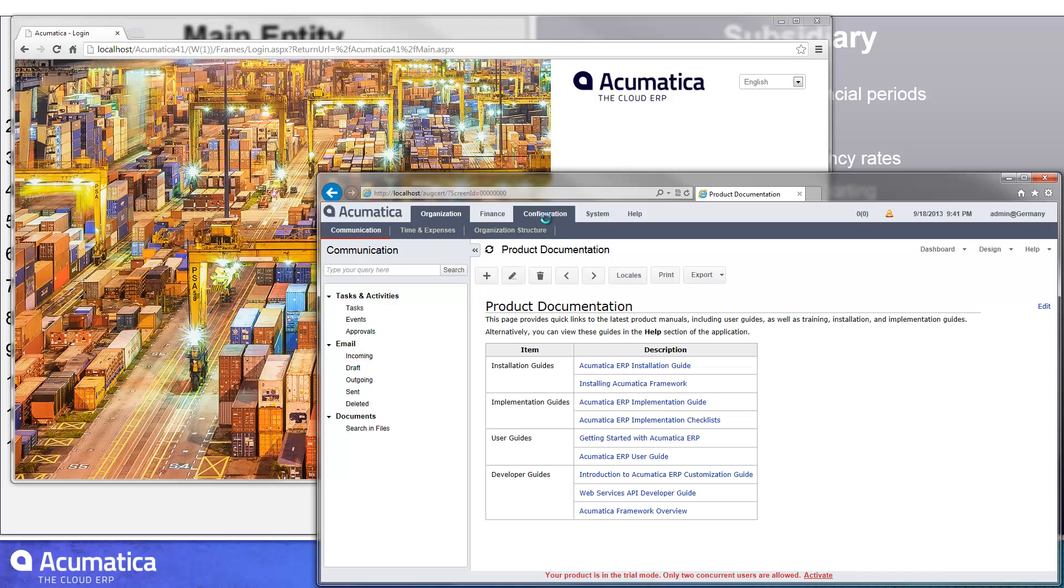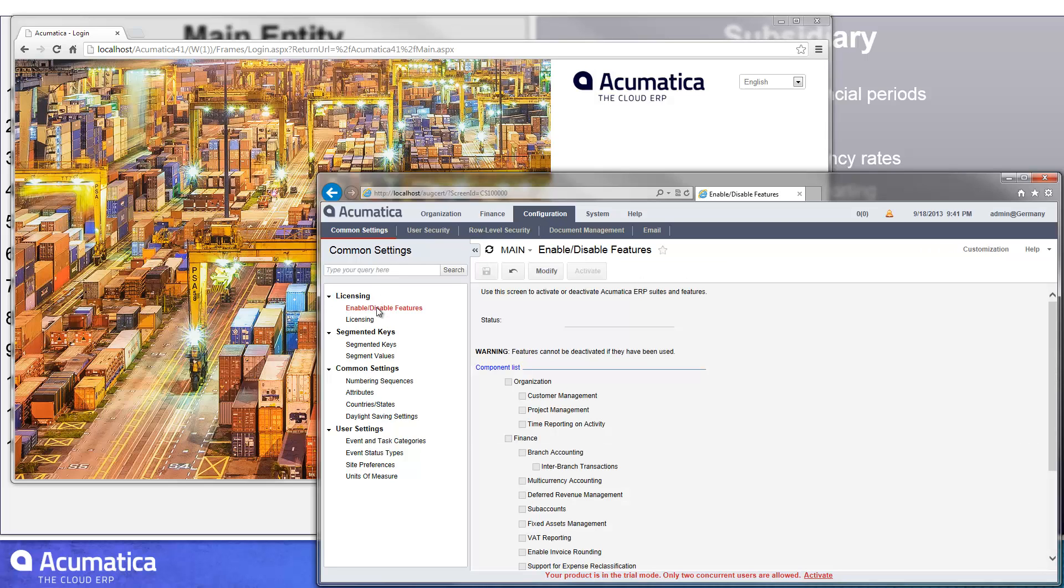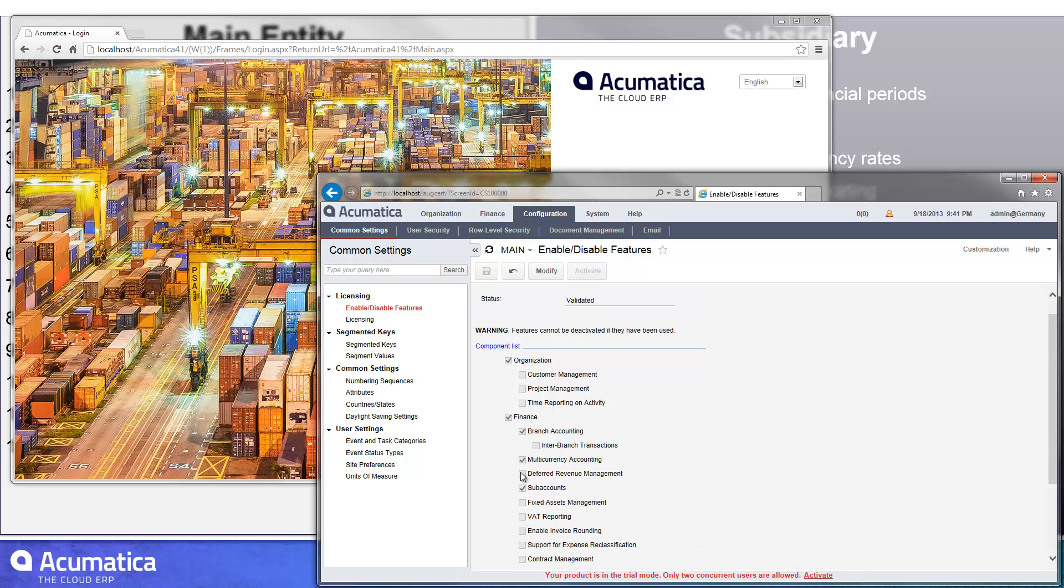So when I first started with the system, I was with a blank system. I had to go in and activate several features. For this particular instance, I had to activate branch accounting, and then it was important that I had multi-currency accounting as well as sub-accounts. The sub-accounts are required because I have sub-accounts in my main entity.